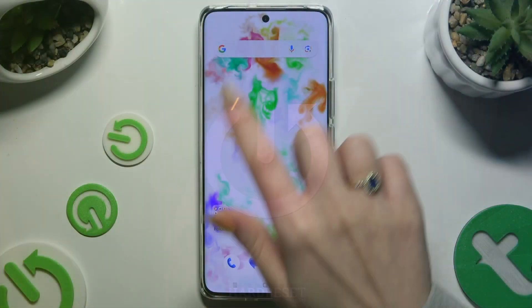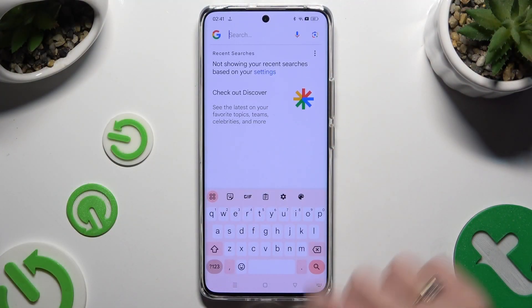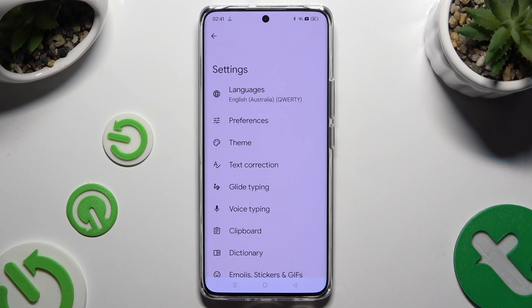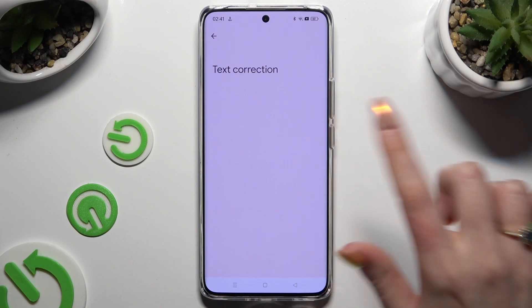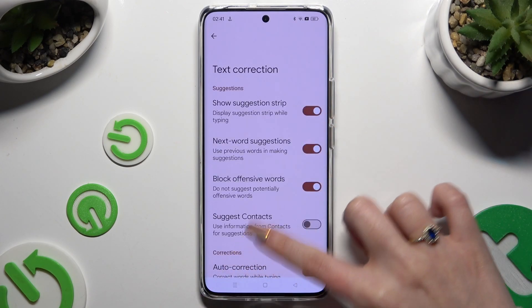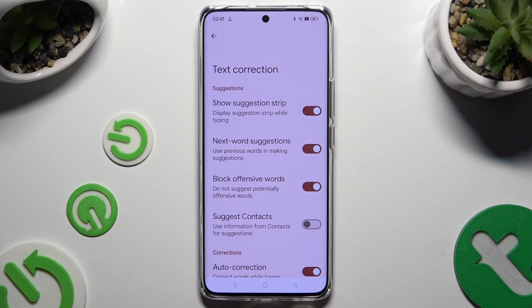Begin by launching your keyboard and clicking on this gear. Following that, select text correction. As you can see, all typing options are all the way here.